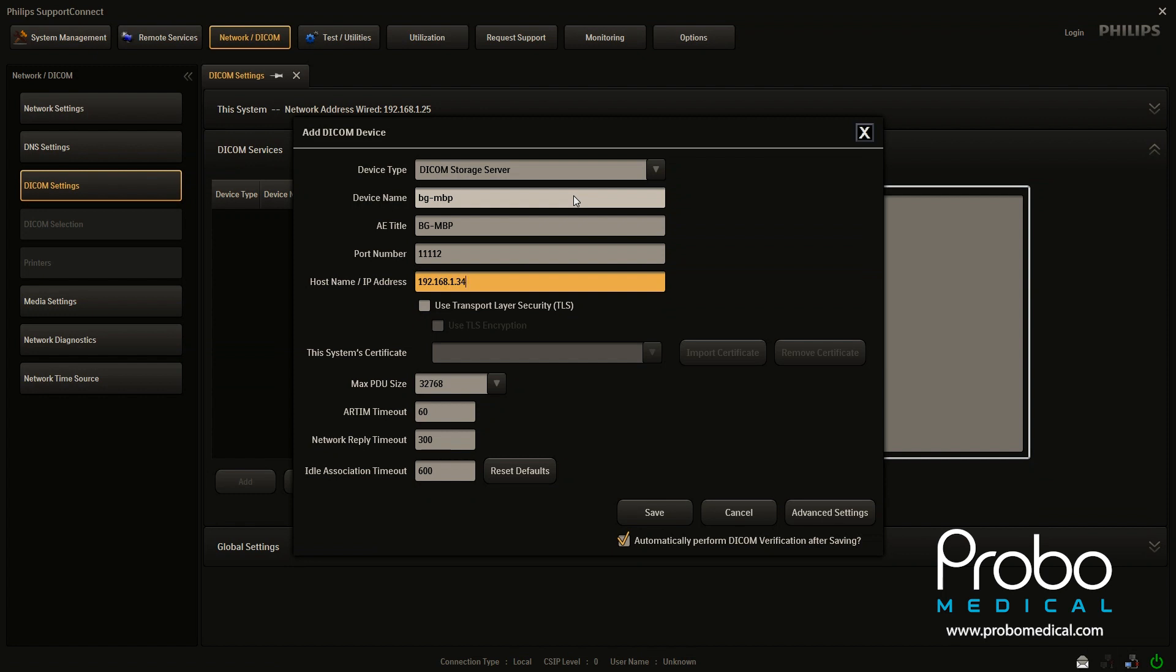The next line, the AE title, the AE title is not something you can choose. That is actually going to be defined by the PACs company. Whoever that company is, they're going to have an AE title.